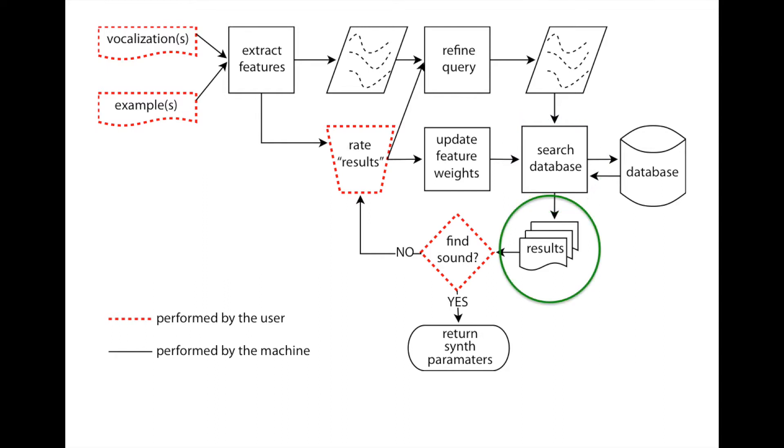A diverse set of results is returned. If the desired sound is in the set of results, the user informs the system, the Synthesist parameters are returned, and the user can play their desired synth sound.